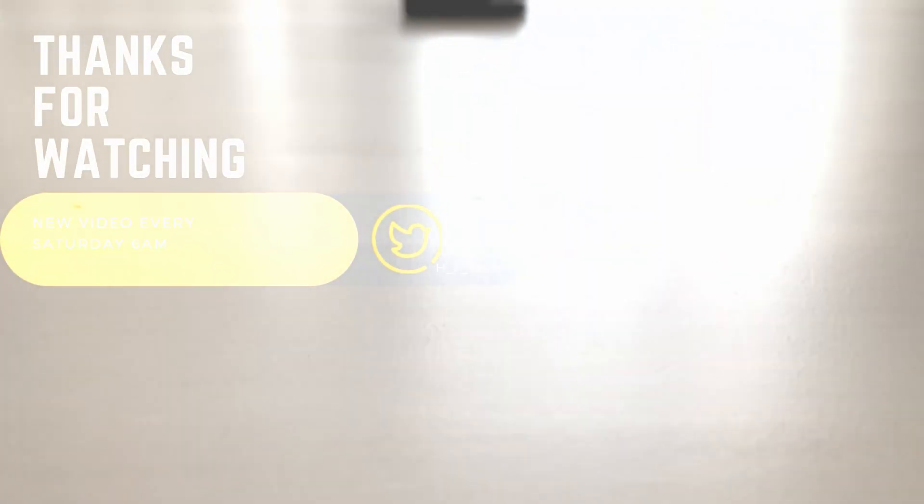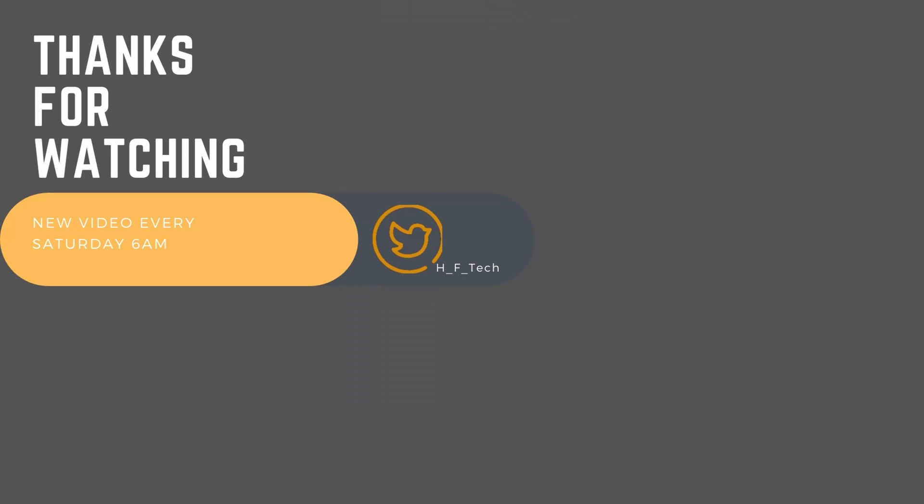That concludes the video. If you found this video helpful, please consider liking, subscribing, and commenting. See you next time!